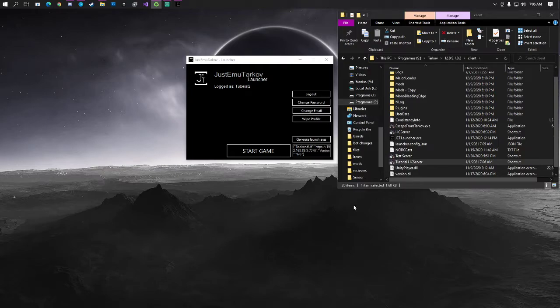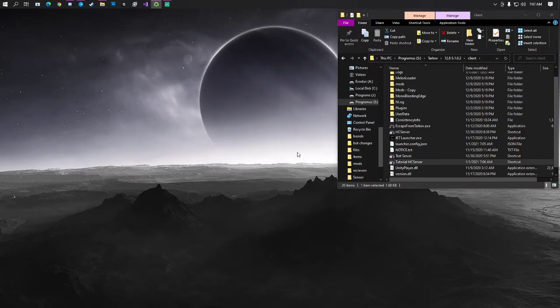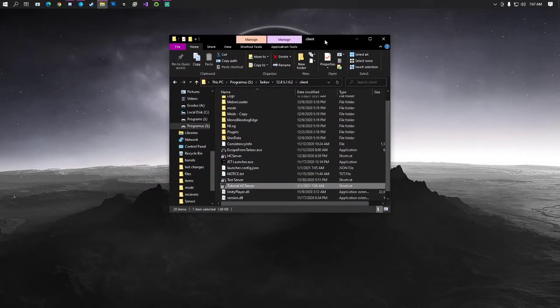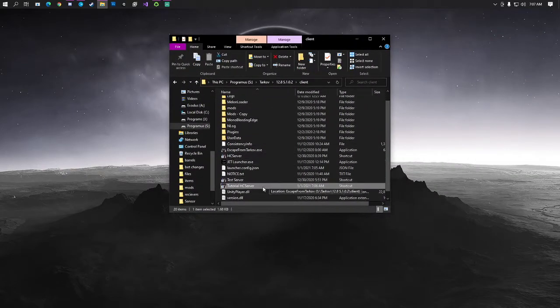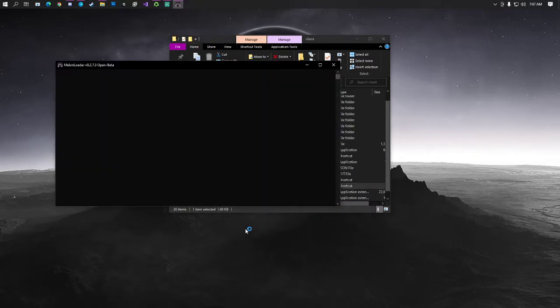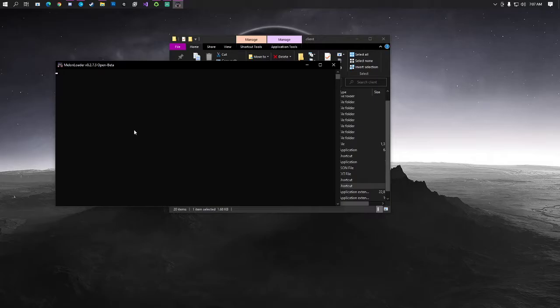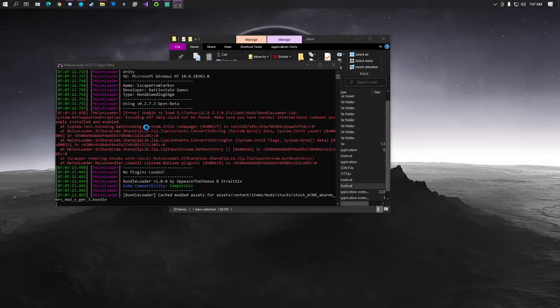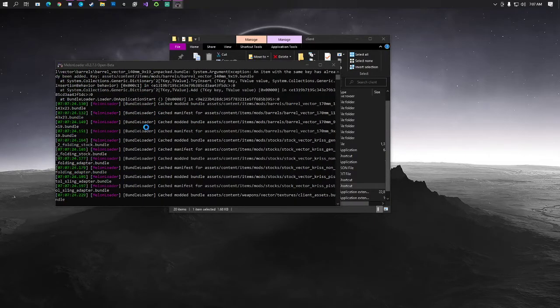We can actually close out of our launcher now. And now, we should just have a shortcut here that when we double-click, it should automatically... Now, I have it Melon Loader installed. This will work for your client that does not have Melon Loader installed. So, bear that in mind. But it should automatically connect.